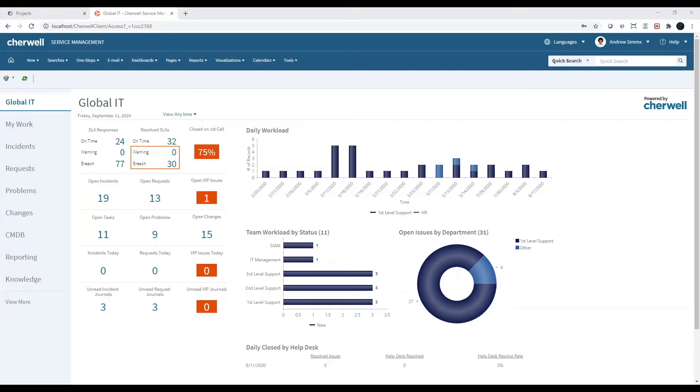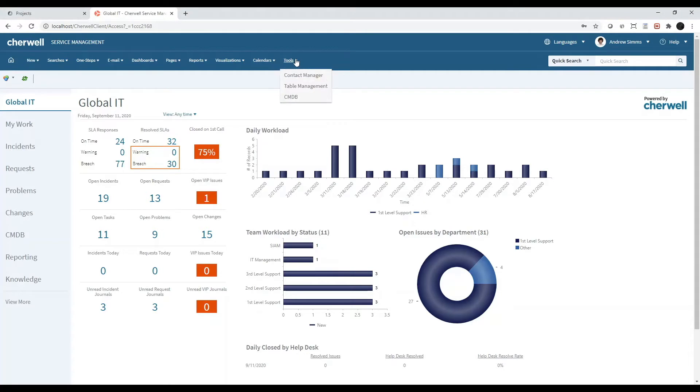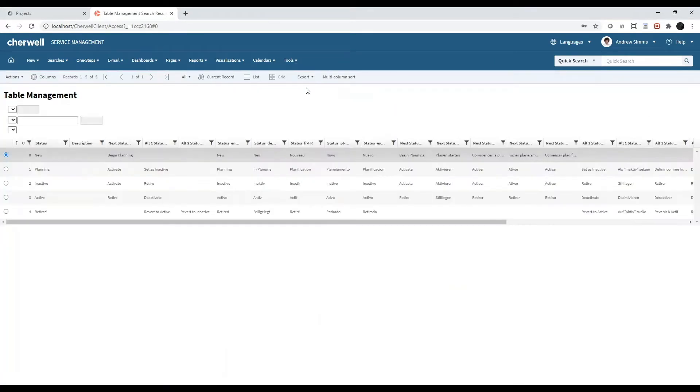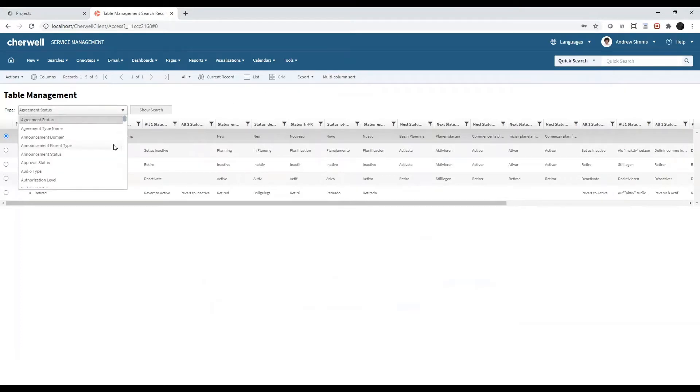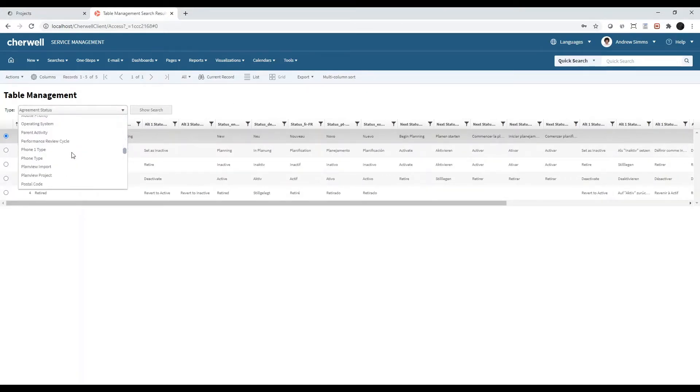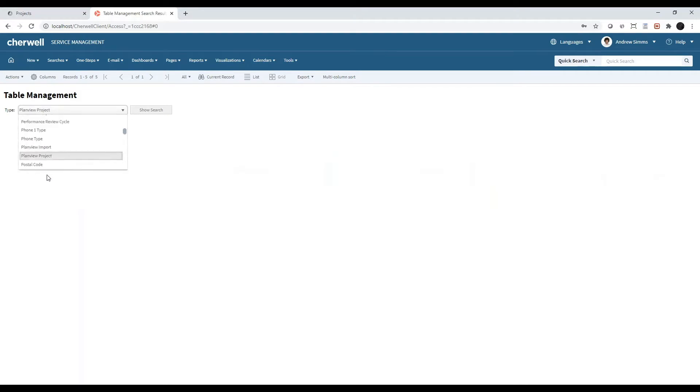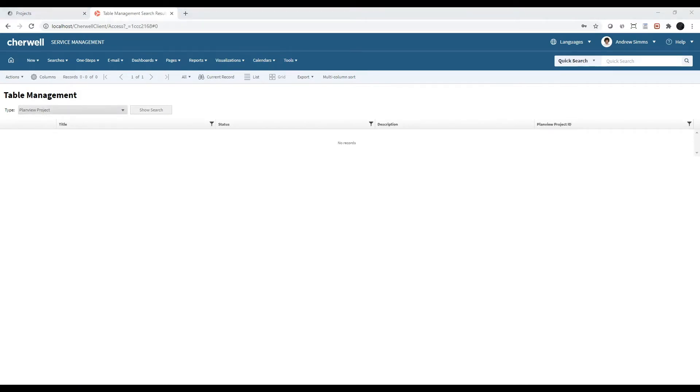After applying the map, your Cherwell account will have a table called PlanVue Projects. You can view this table by selecting Tools, Table Management, and selecting PlanVue Projects from the dropdown. You will notice the table is empty. This is because we haven't imported our PlanVue Projects yet.